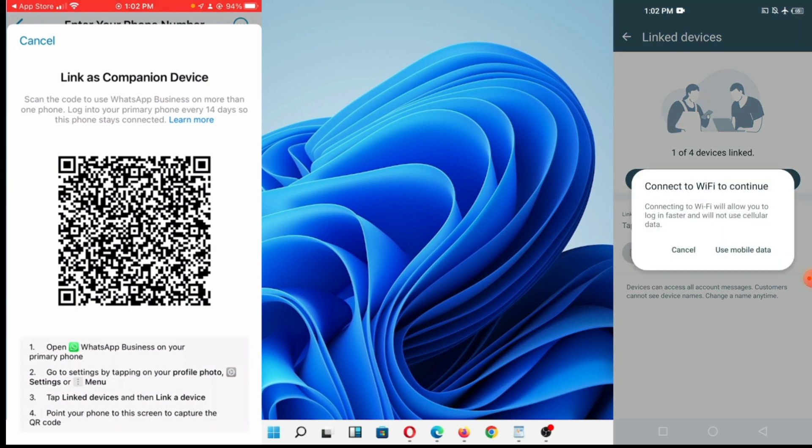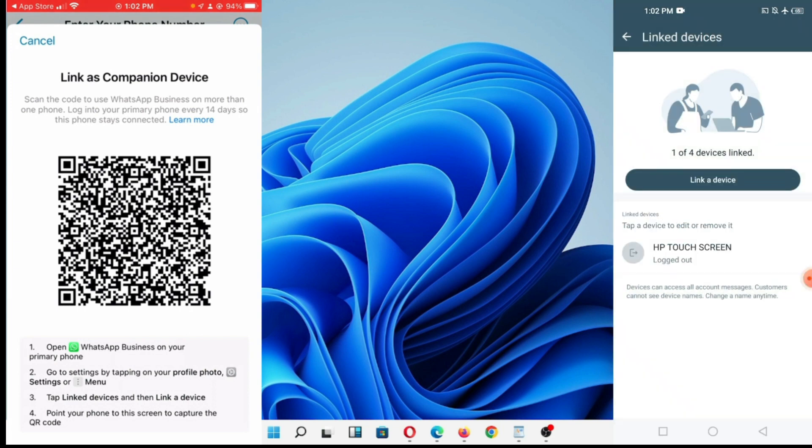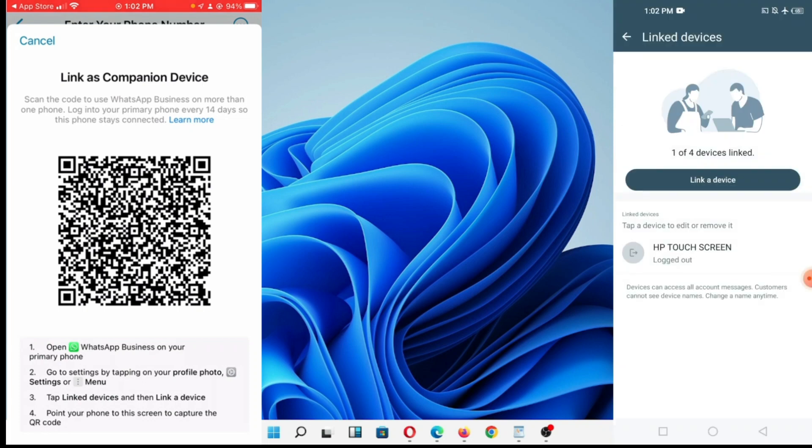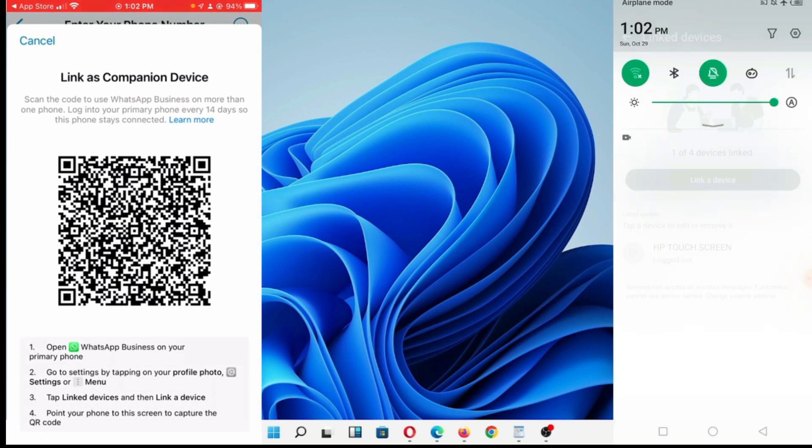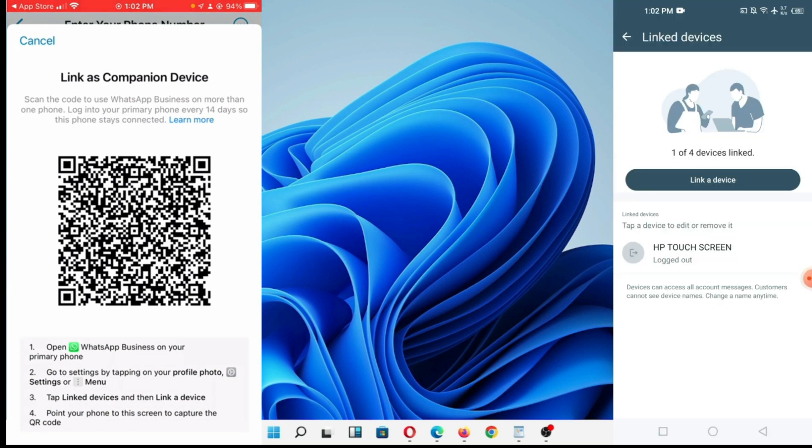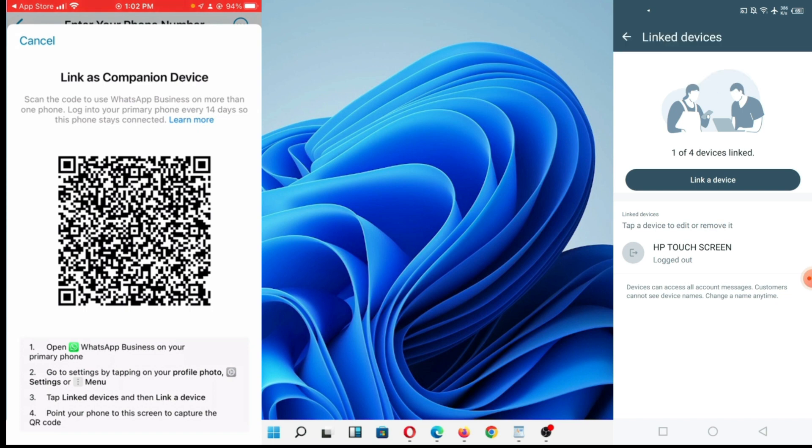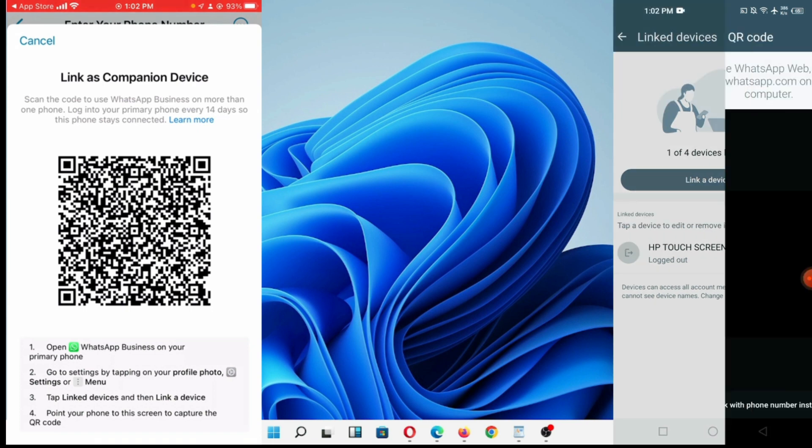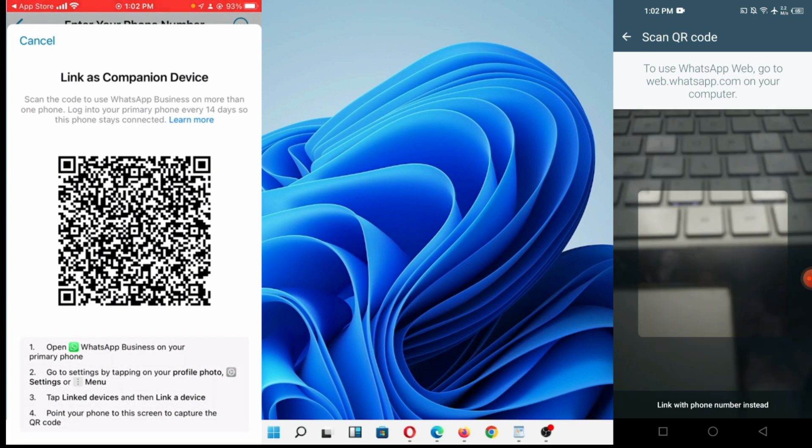Use mobile data. My Wi-Fi is not turned on. Let me turn my Wi-Fi, I put my phone in flight mode. You can see messages are coming in. I'm going to click on link a device.